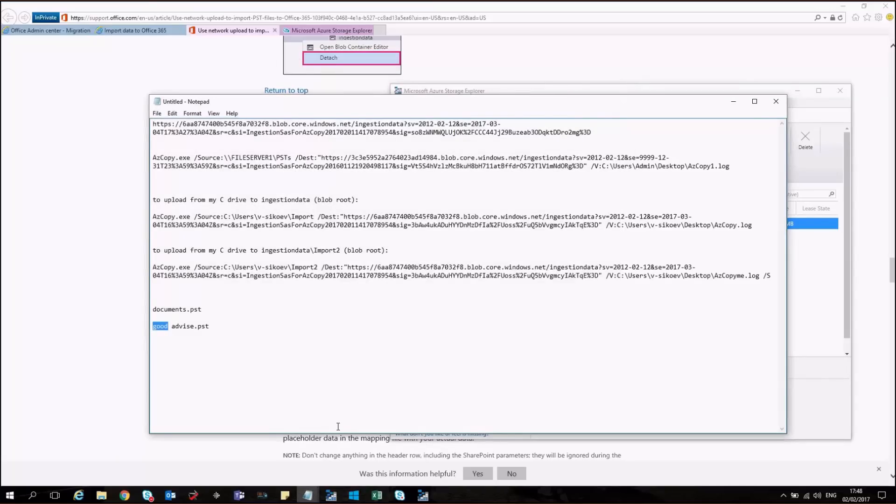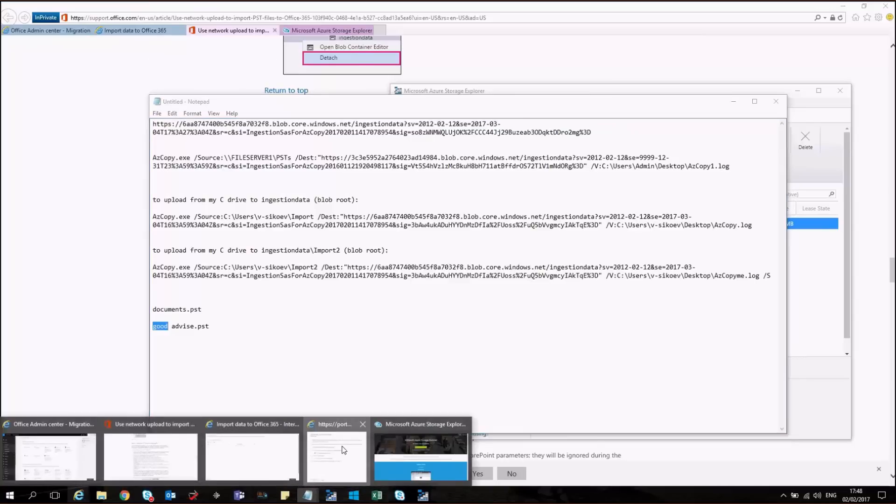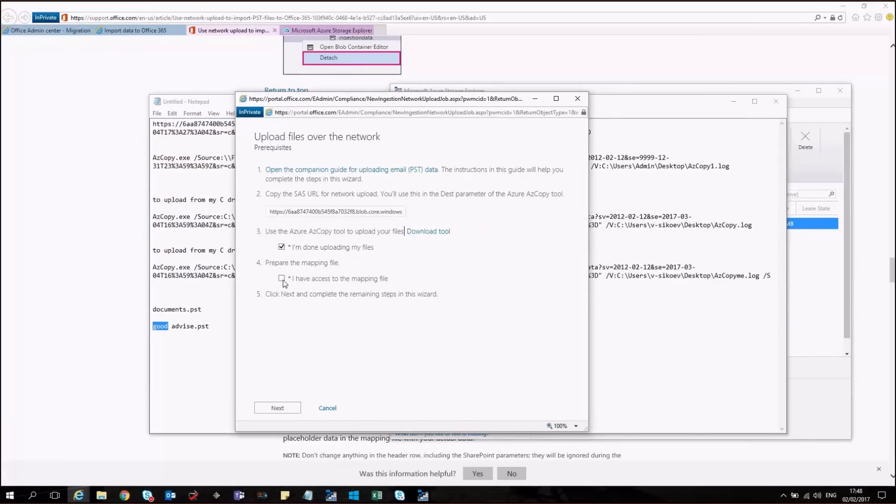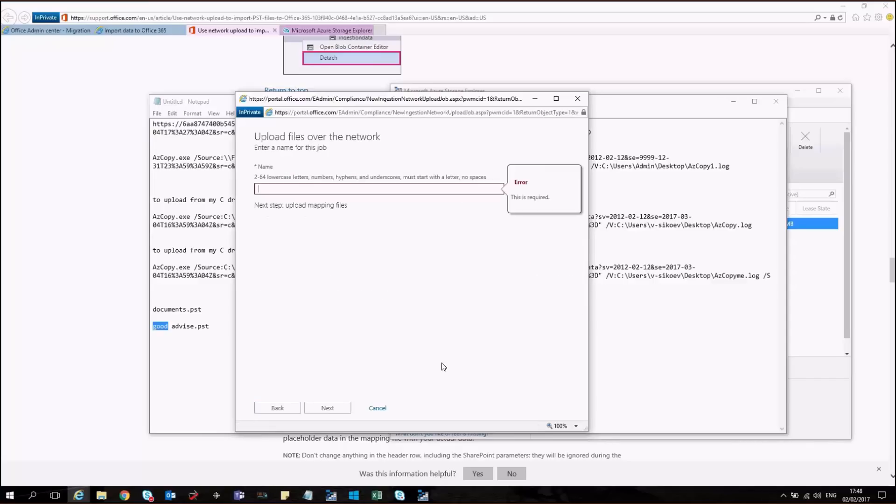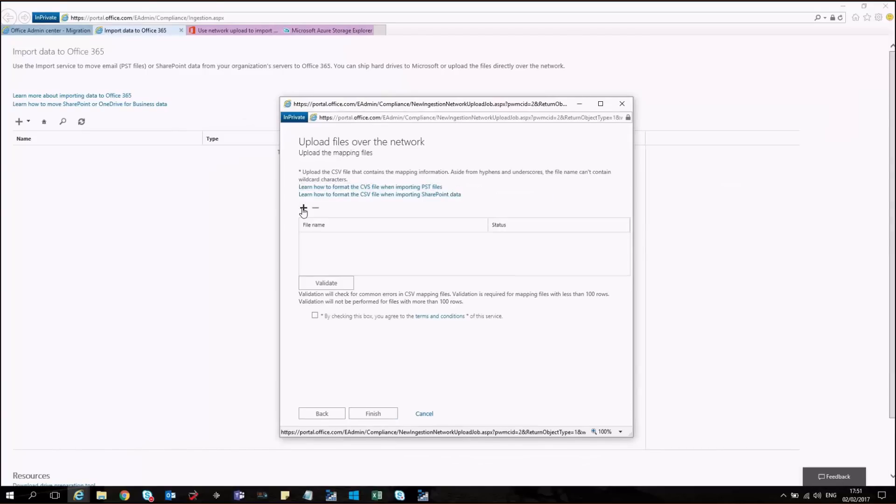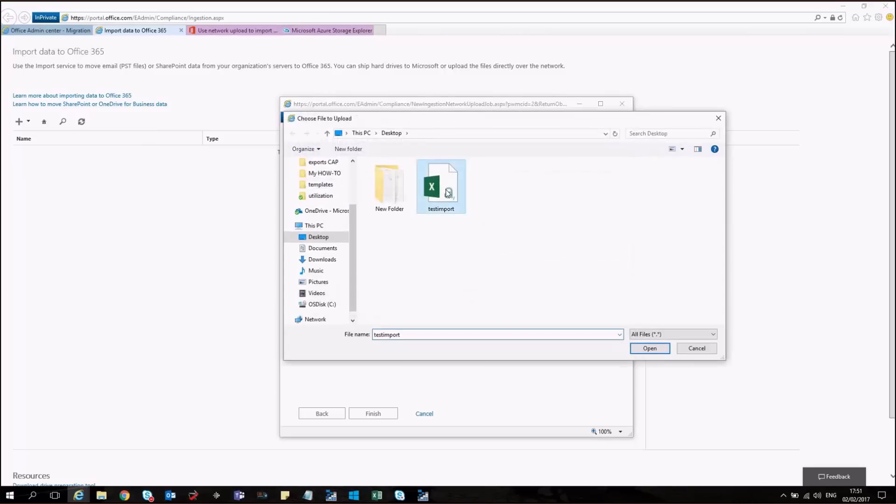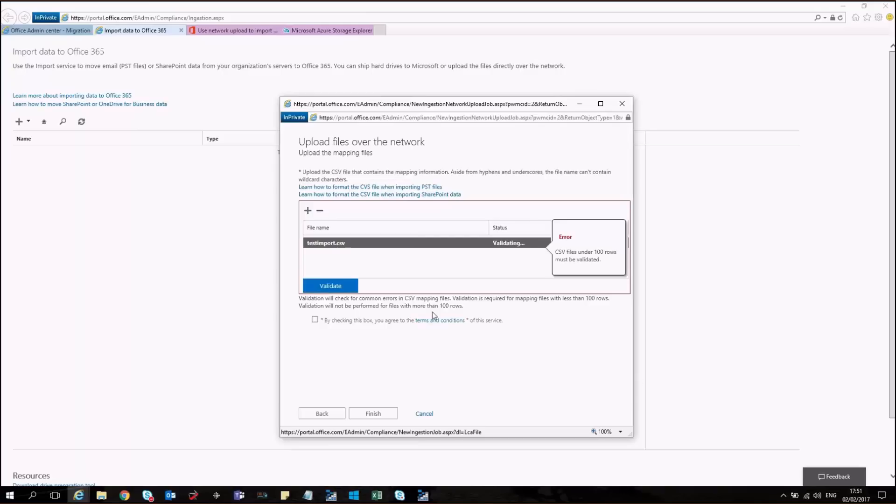I'm closing my file. And I'm going back to the Import Data window. I will select that I have access to the mapping file. And then I will go to Next. I will place a name such as Test Import. And I will continue further. So now I will press on Add. And I will select my CSV file. It has to be validated because it has less than 100 rows. Therefore, I'm pressing Validate. It started validating.